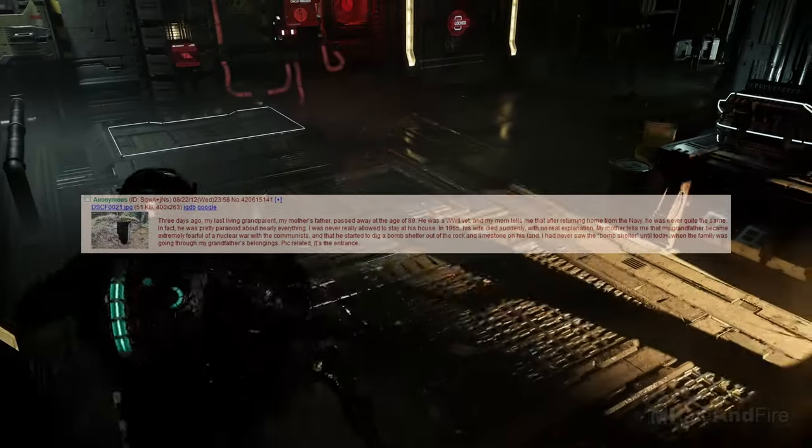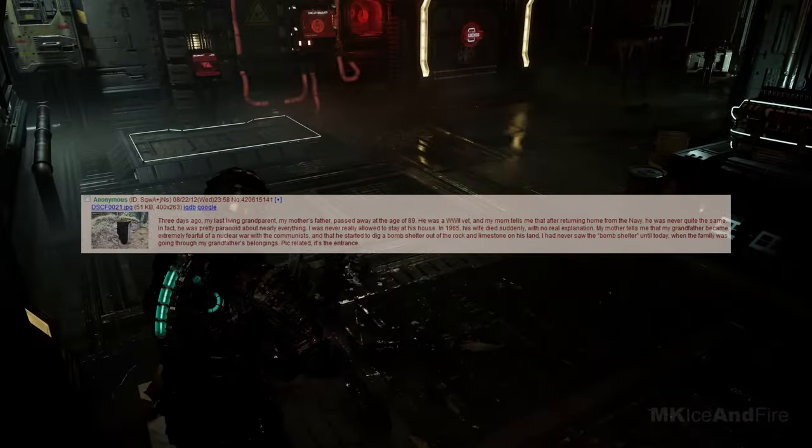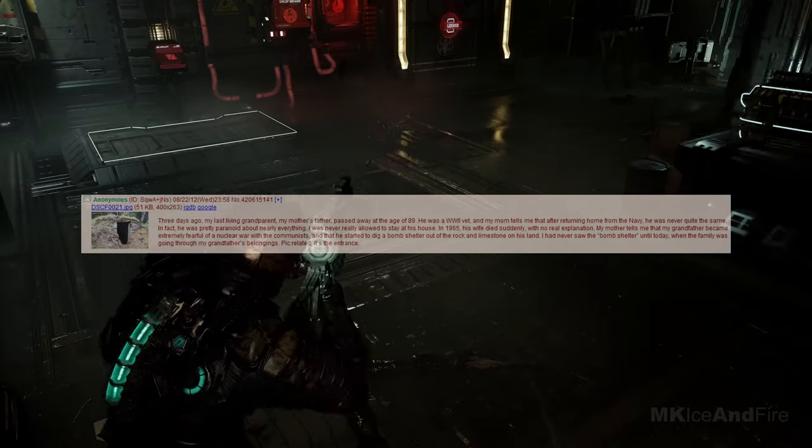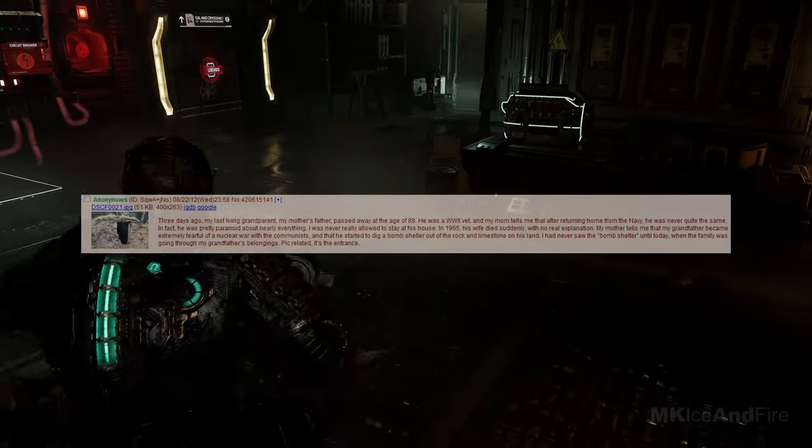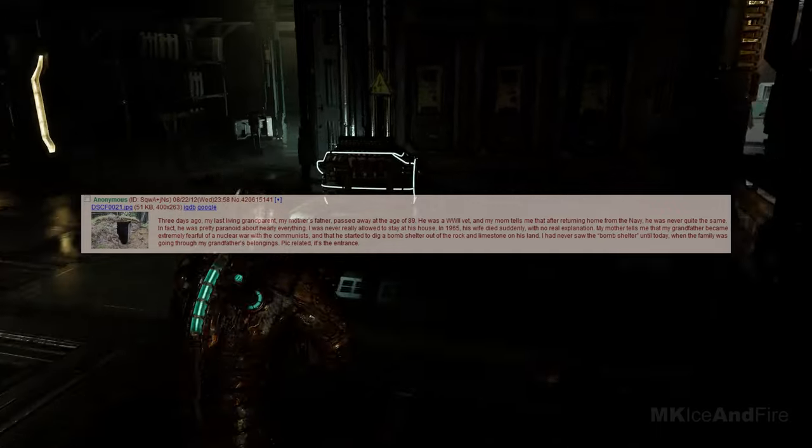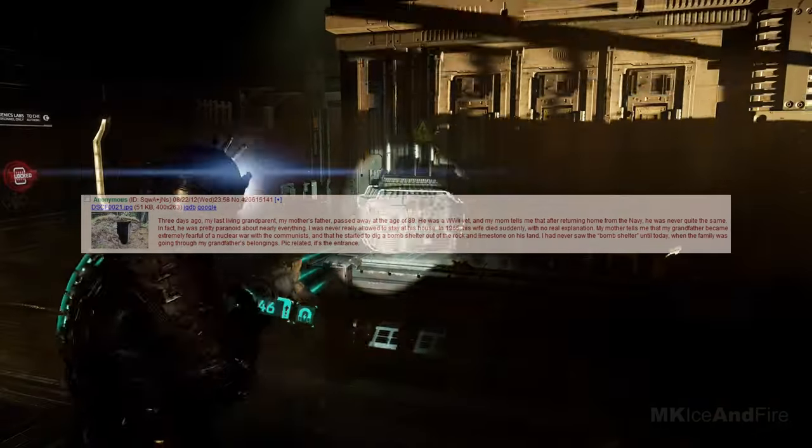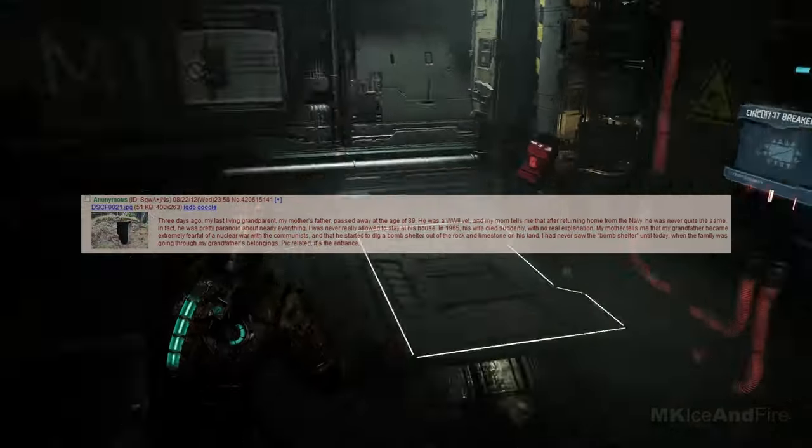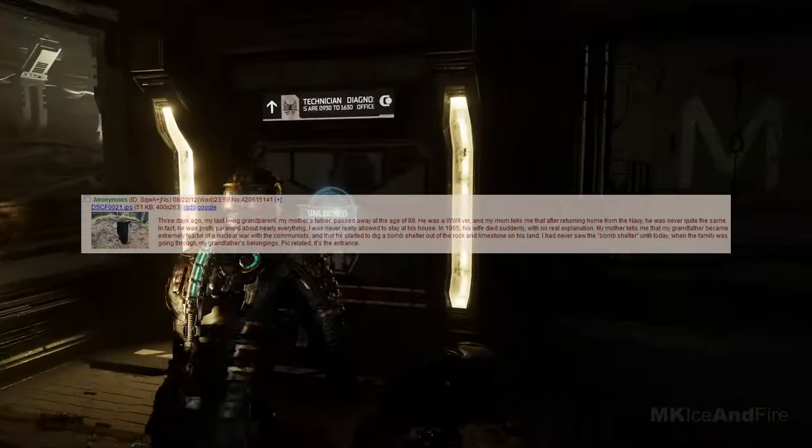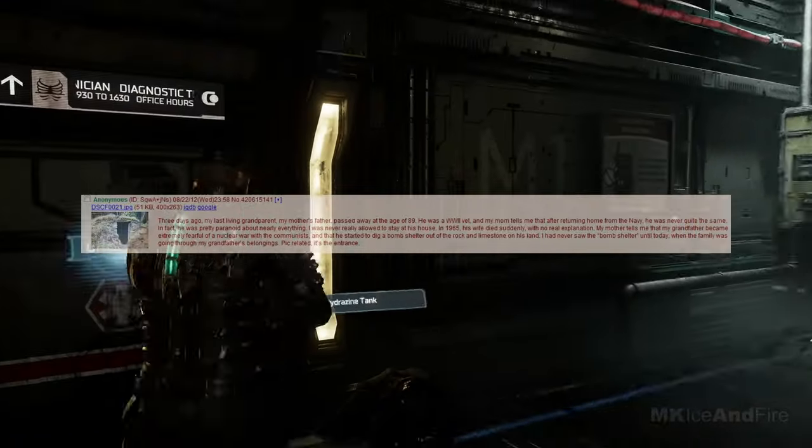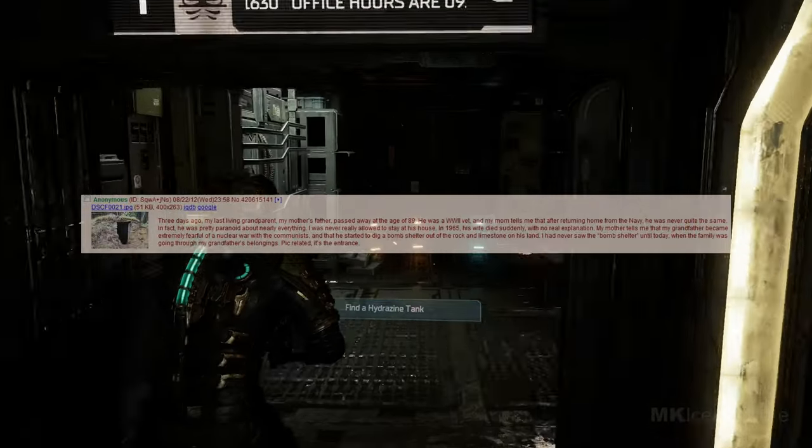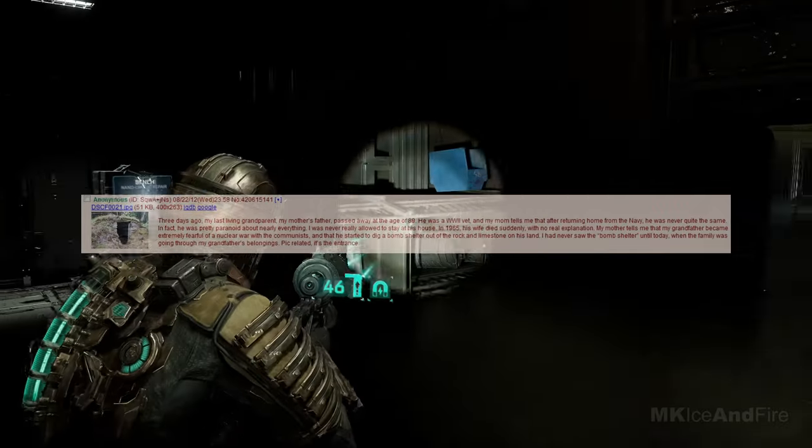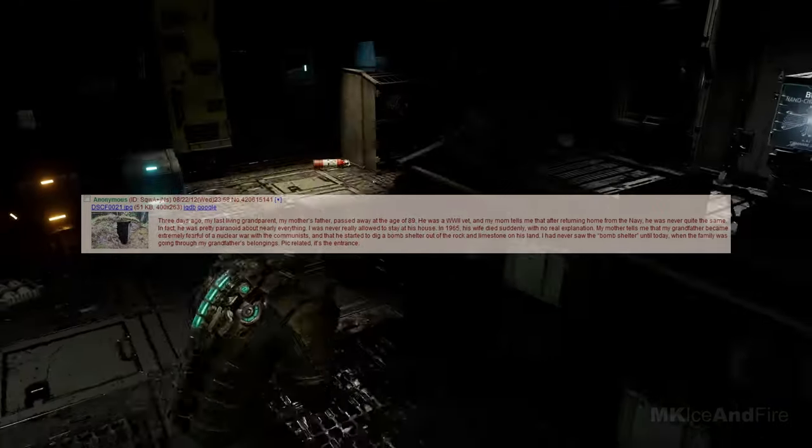Three days ago, my last living grandparent, my mother's father, passed away at the age of 89. He was a World War II vet, and my mom tells me that after returning home from the Navy, he was never quite the same. In fact, he was pretty paranoid about nearly everything. I was never really allowed to stay at his house.